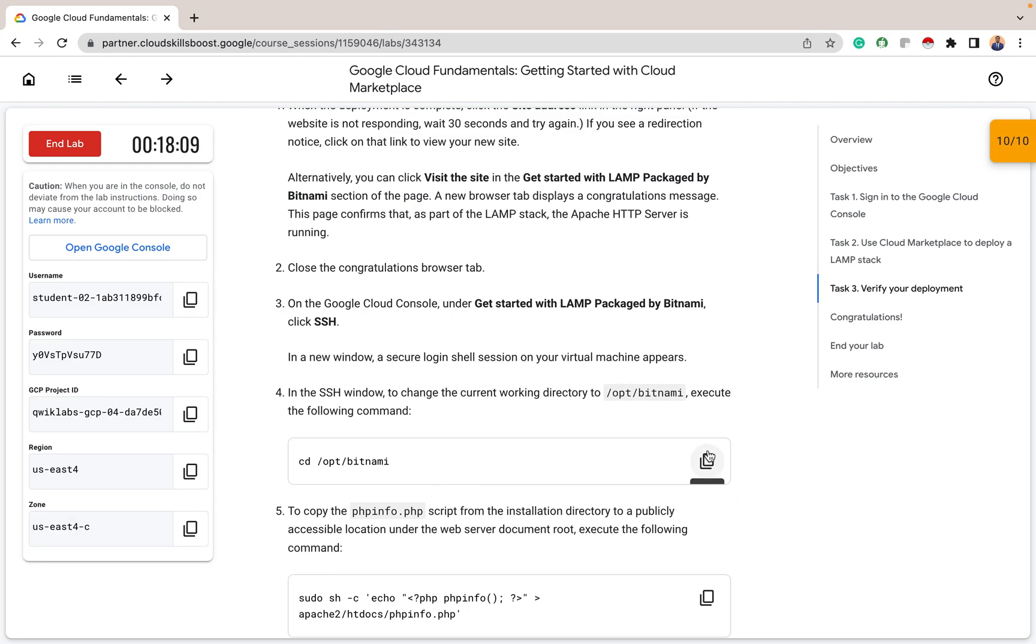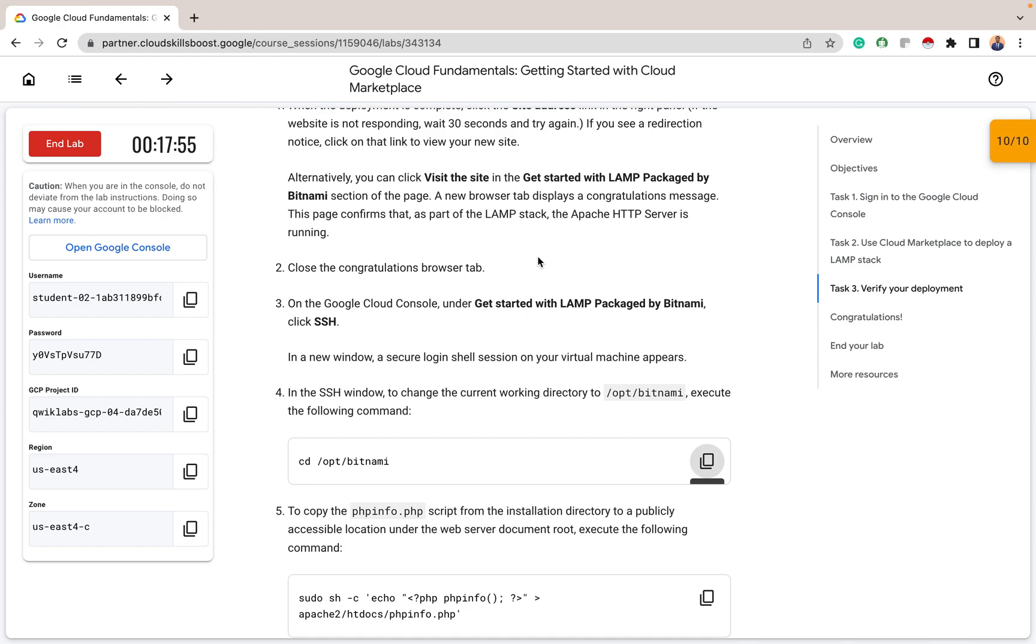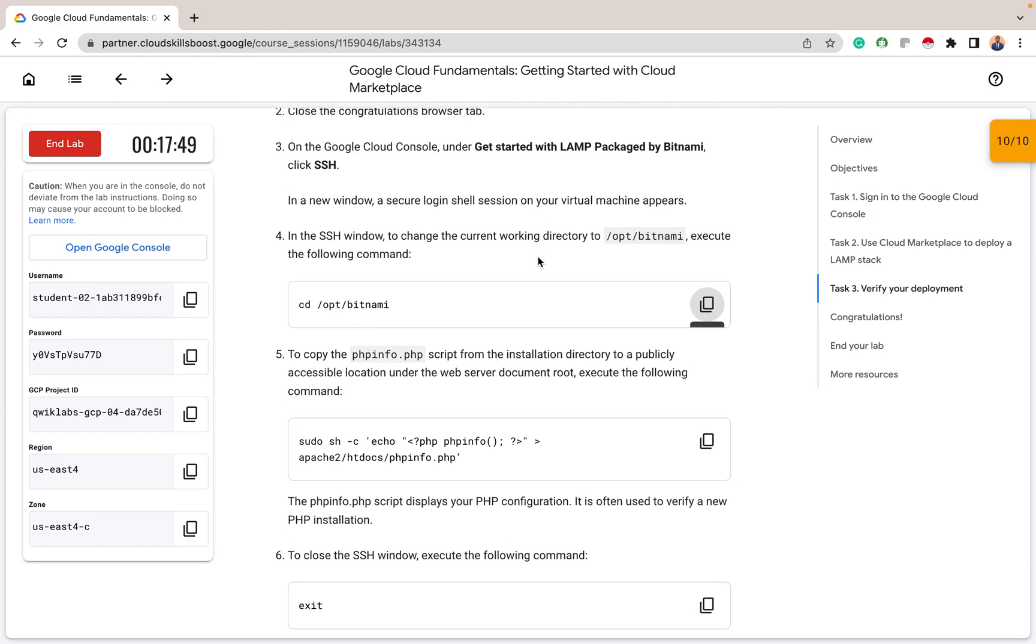So to do that, I use the code CD and the opt path. So here we are. And you can see our Bitnami here. So CD into the directory as I mentioned. Nice. We are in the directory now. So thereafter, phpinfo.php script from the installation directory to a publicly accessible location under the web server document source. And to do that, I'll use this command.